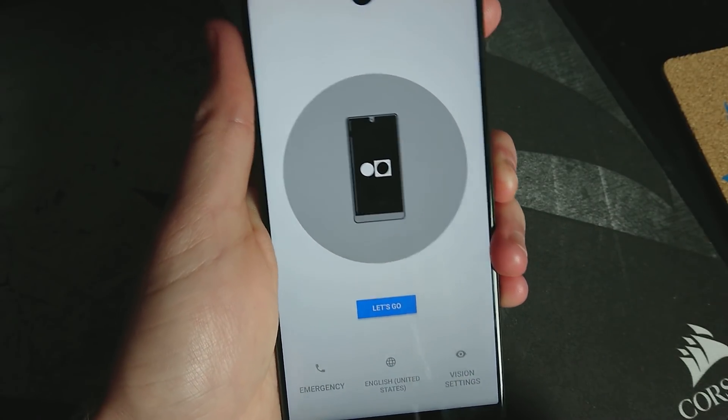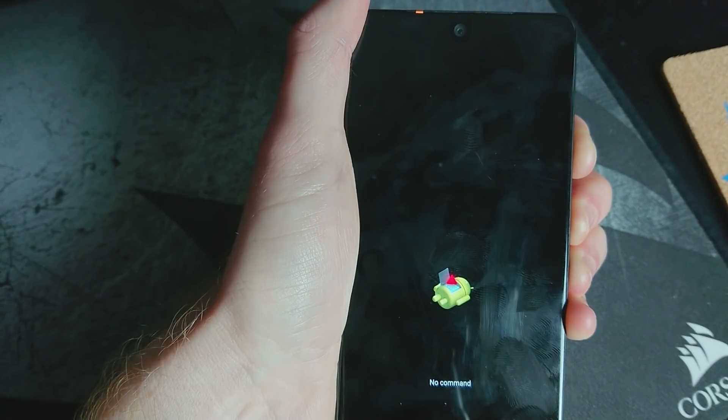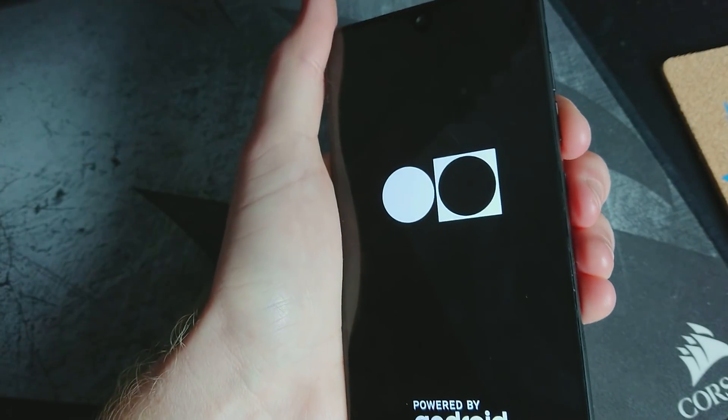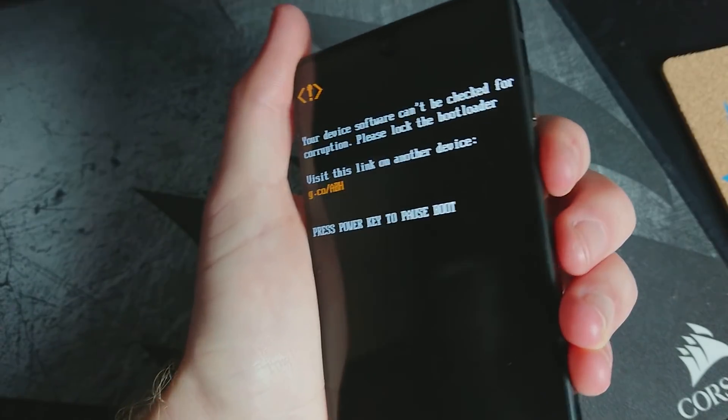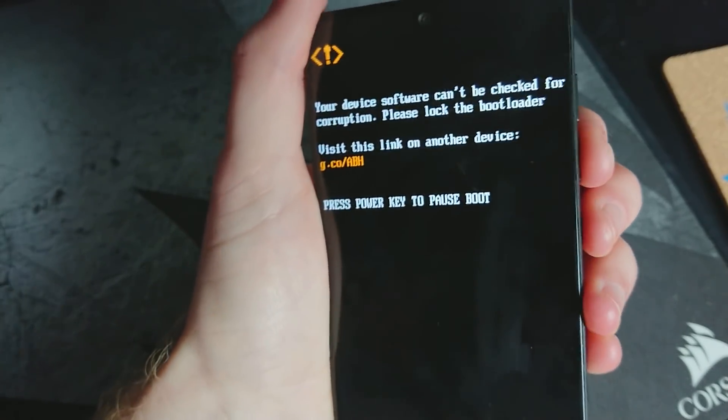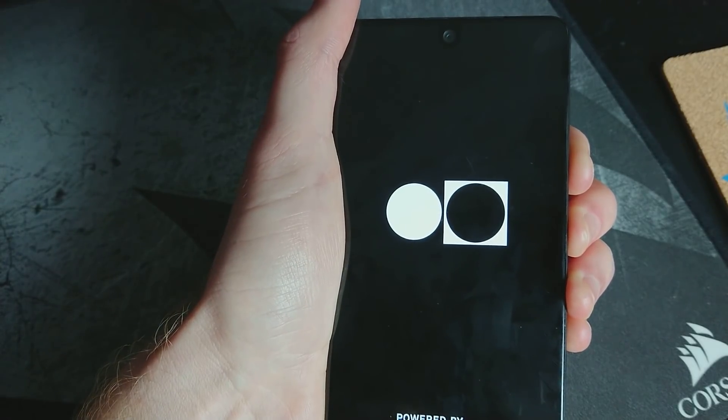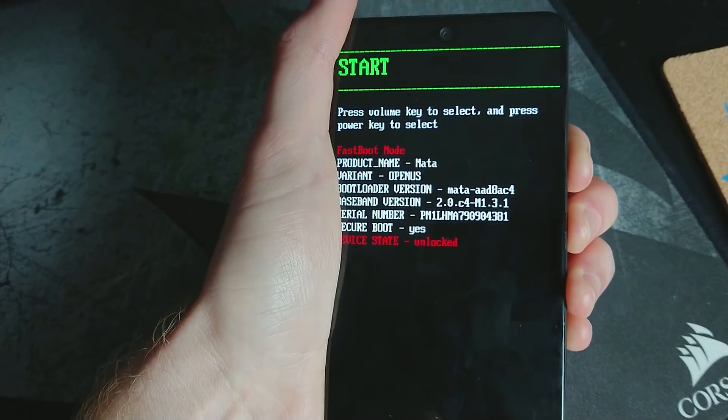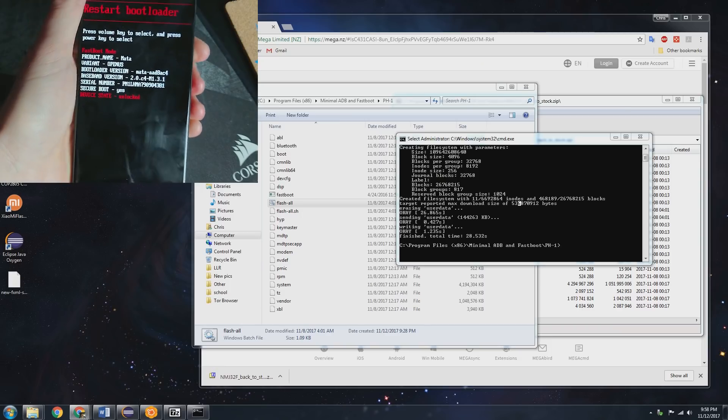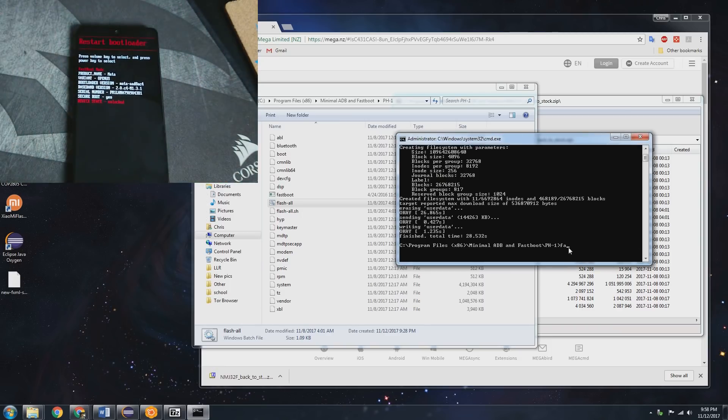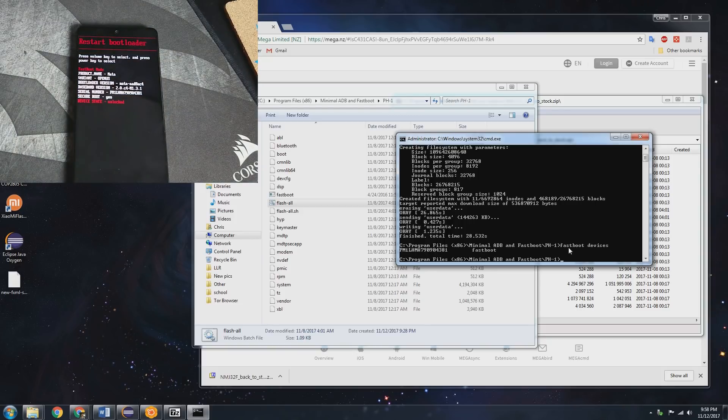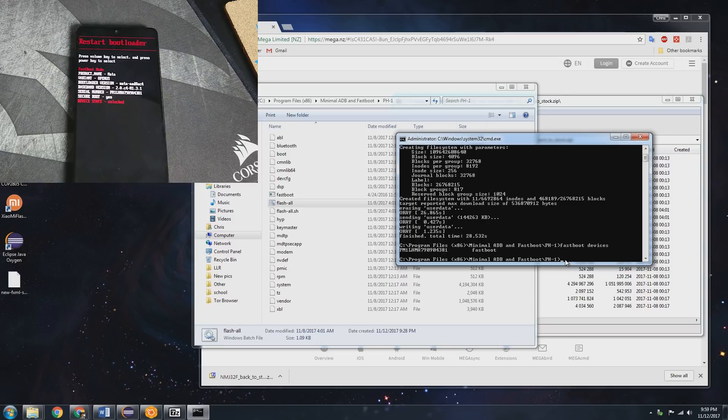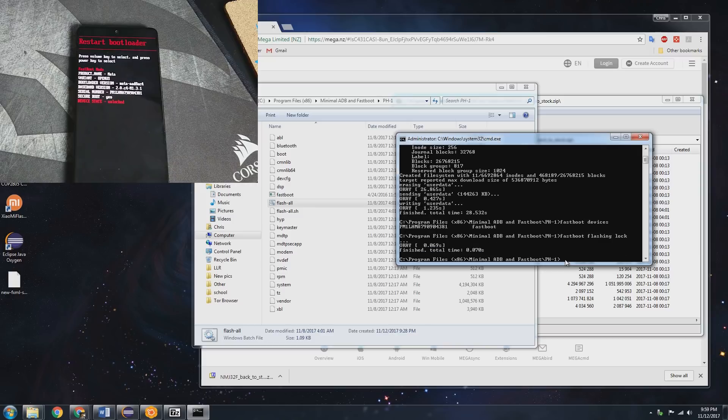In order to boot into fastboot we're gonna be pressing and holding down the volume down and power at the same time. Alright here we are and just to ensure again that it's being recognized, perfect. Now just to lock the bootloader we'll be doing fastboot flashing lock.